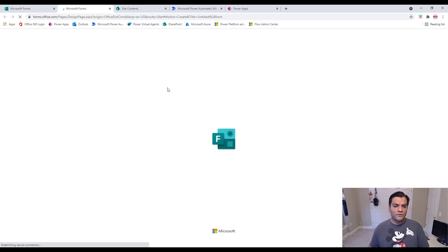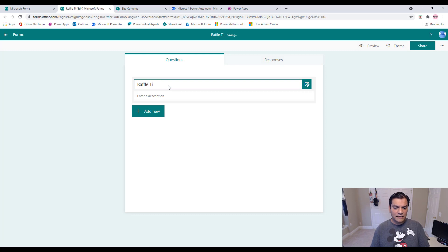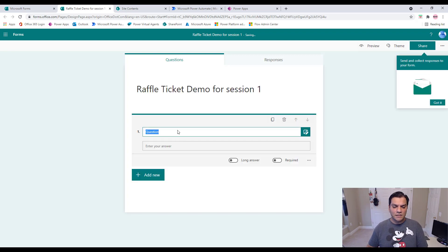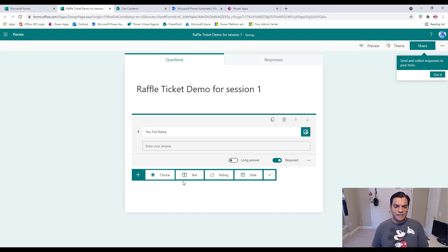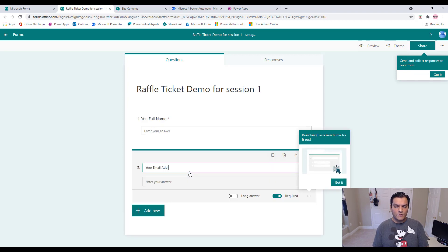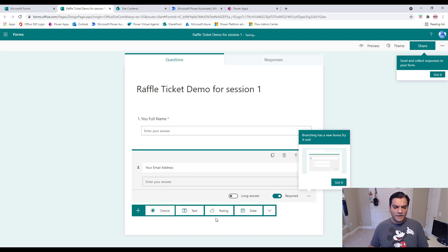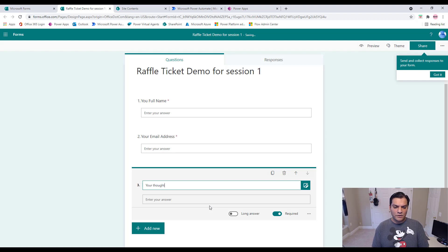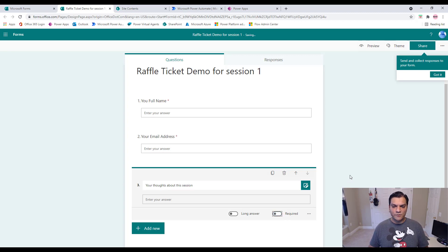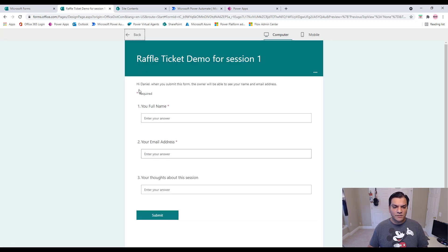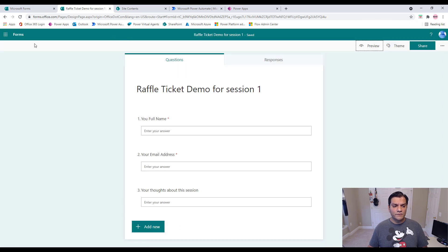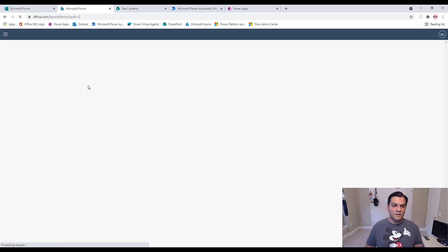I've logged into Microsoft Forms and I'll click on New Form. I'll call this 'Raffle Ticket Demo for Session One.' The first question is 'Your Full Name' — I'll make that required. Then I'll add 'Your Email Address,' also required. Finally, I'll add 'Your Thoughts About This Session' as a non-required field. I'll do a preview — that looks great.